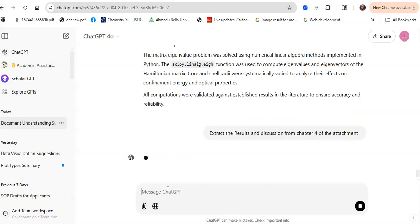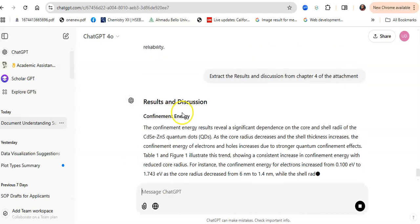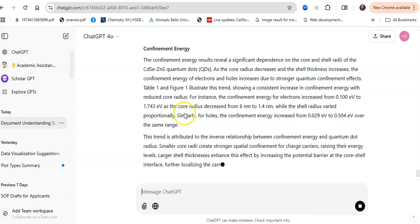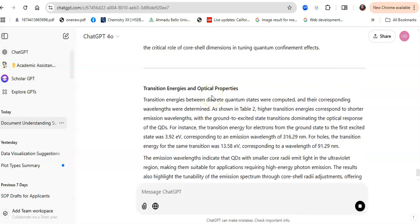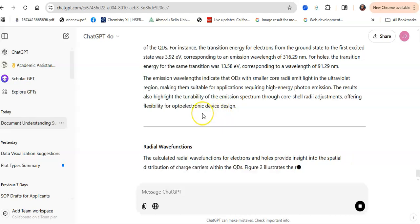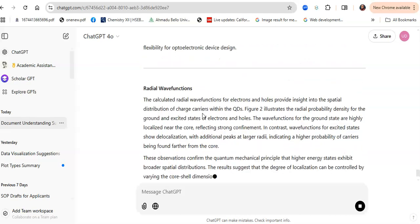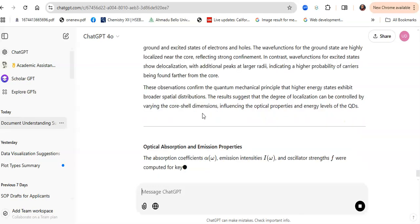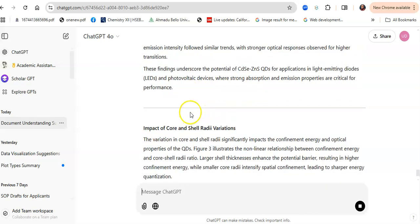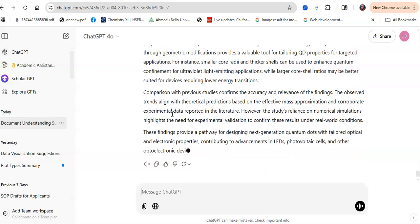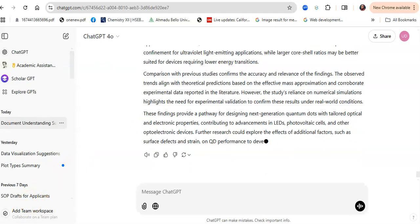Next I say: 'Extract the results and discussion from Chapter 4 of the attachment.' It will give you the visuals, outline the tables, and provide an overview of what your results and discussion should be. You can copy the tables and visuals directly from the project work to the research paper. As simple as that, you have created a research paper out of your BSC project or thesis work. ChatGPT can help you do that — go and try it out.